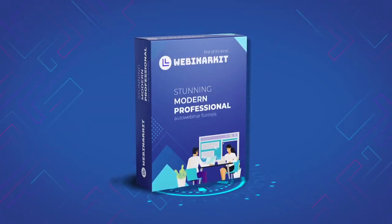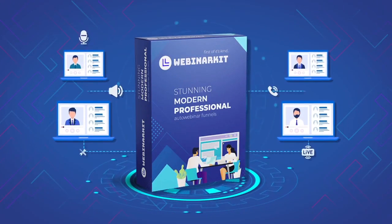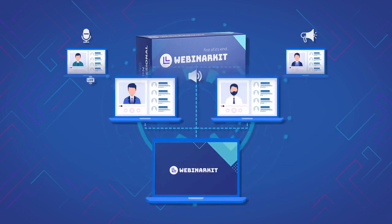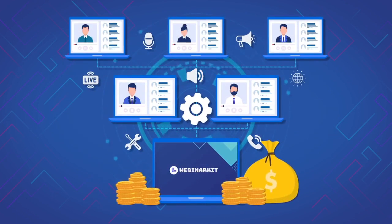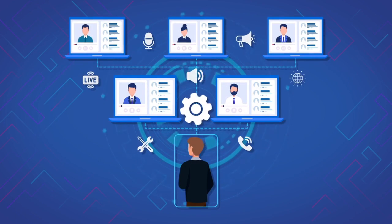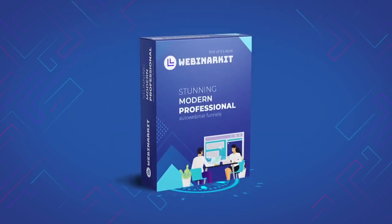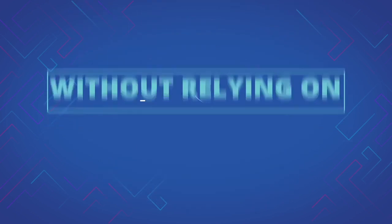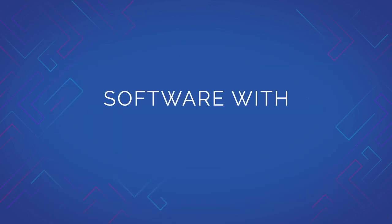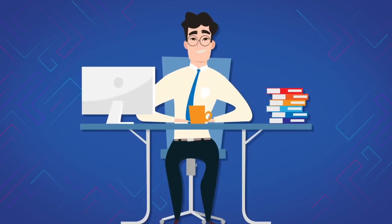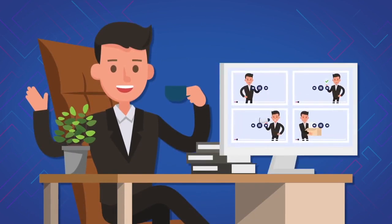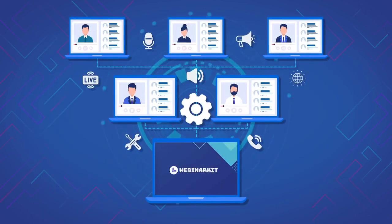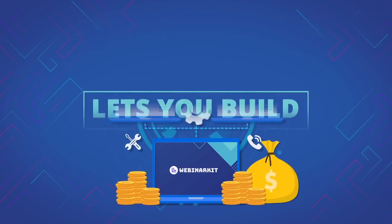That's why we created WebinarKit. WebinarKit is the first all-in-one AutoWebinar funnel building software that is built to help you build unlimited AutoWebinar funnels in just a few clicks. WebinarKit lets you get in on the amazing benefits of webinars without any of the usual associated time commitments or roadblocks. Built to be easy to use, built to be affordable, and built to let you have your AutoWebinar funnels up and running to skyrocket your conversions, sales, and profits.